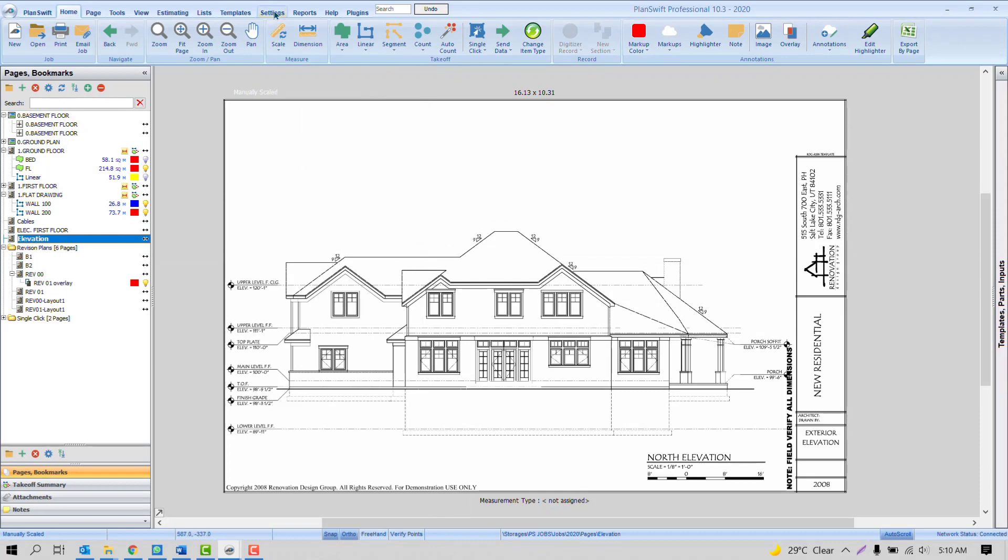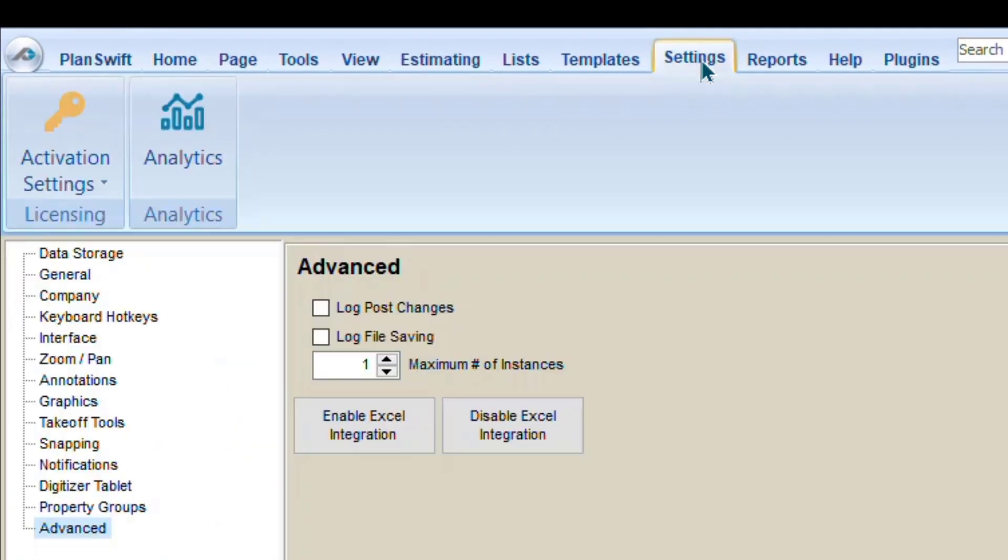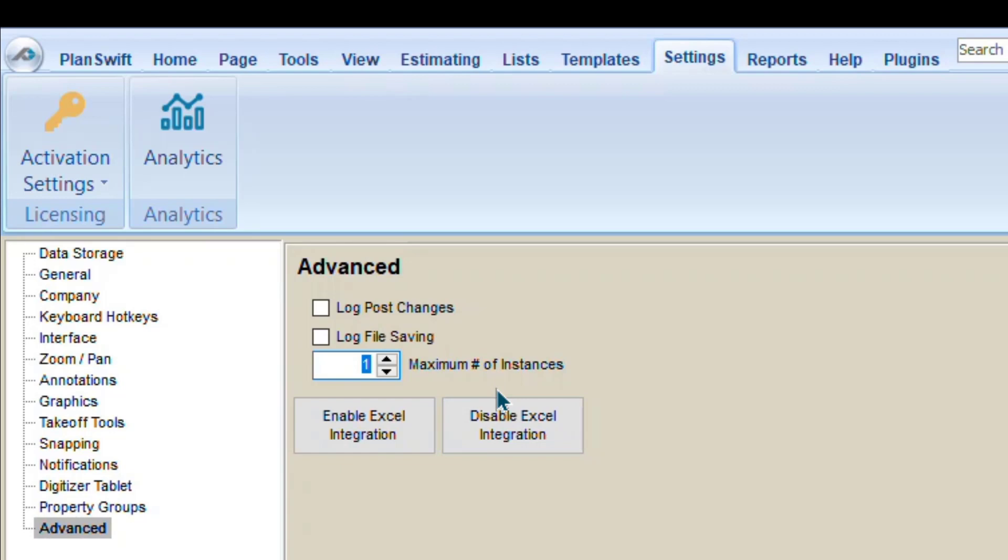Click here Settings, Advanced. By default, you will find here only one. If you want to keep two PlanSwift open at the same time, you have to keep it two. If you wish to open three PlanSwift, then you can change in the same manner.